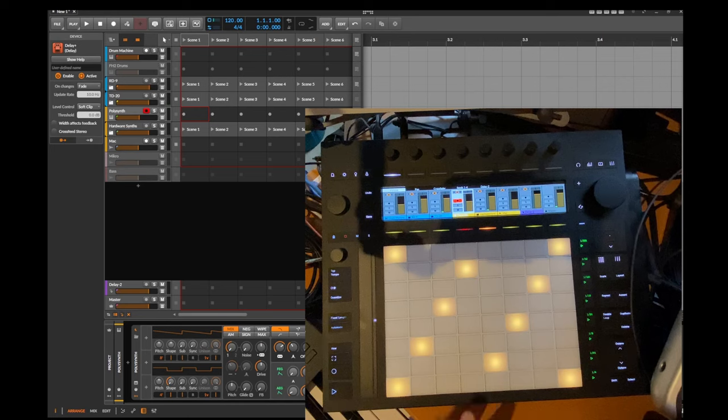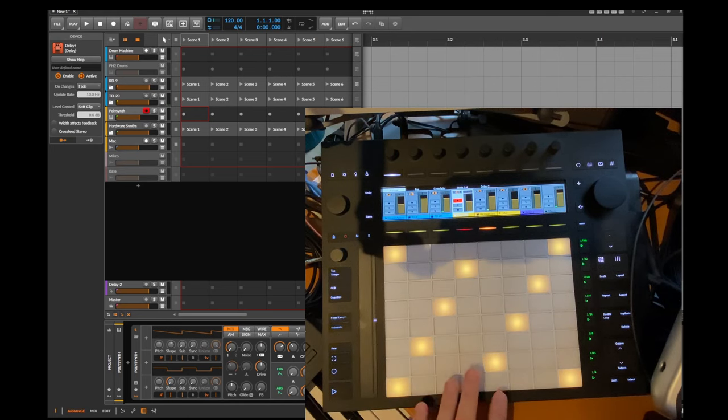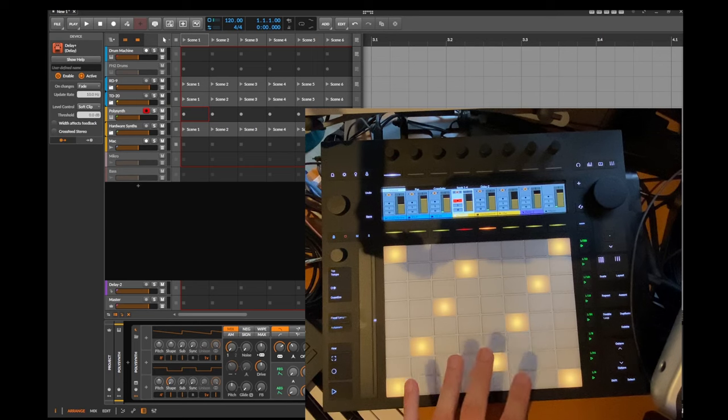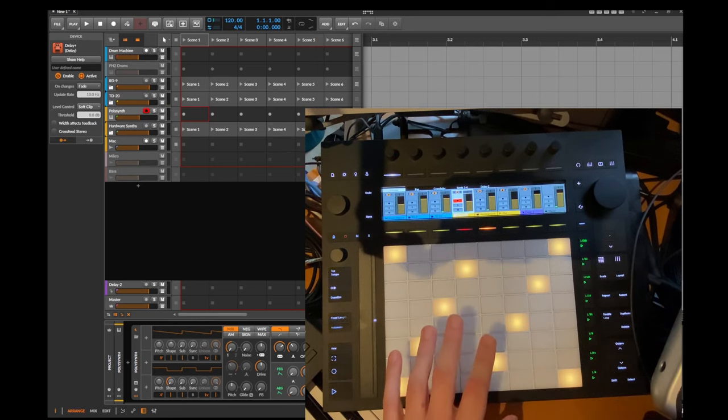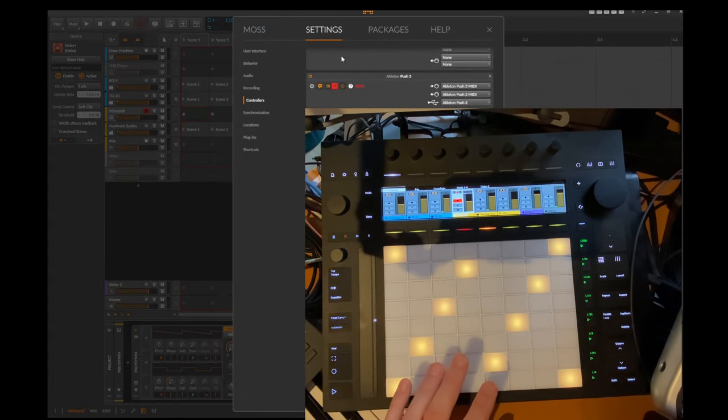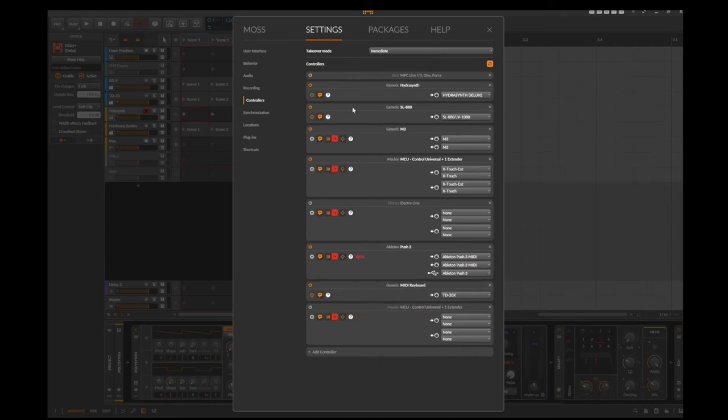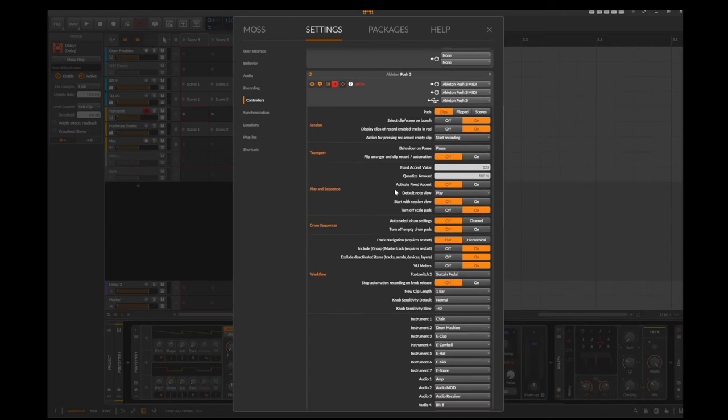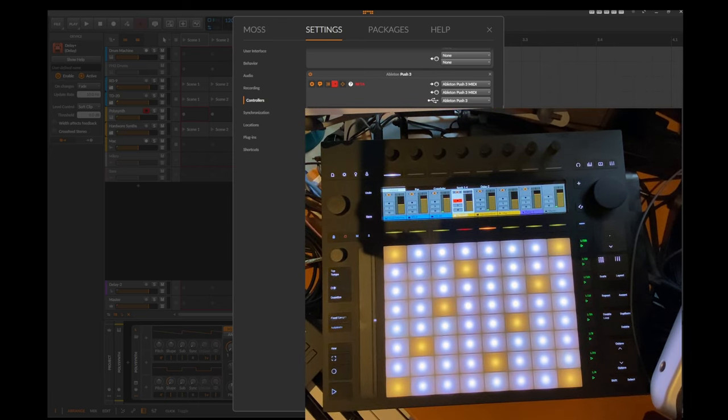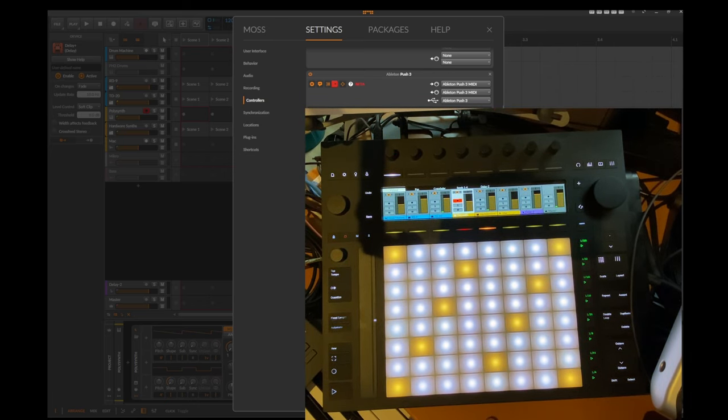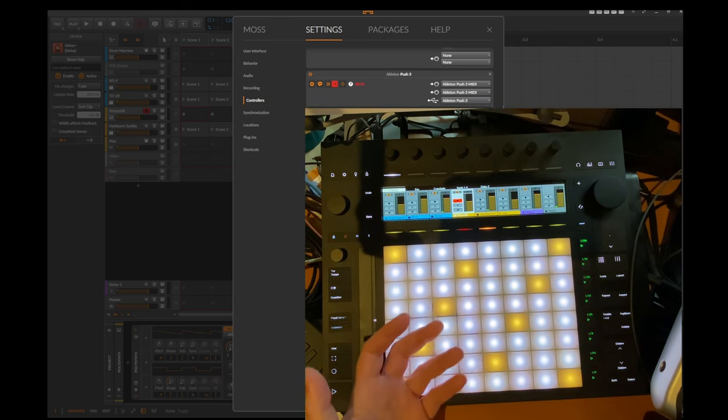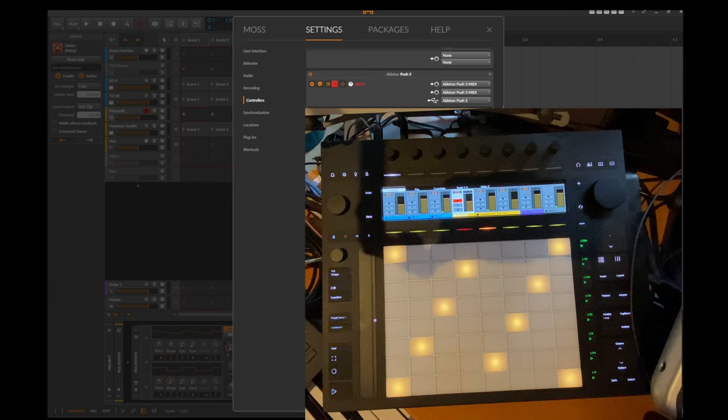Some people requested this because if you have all the other buttons colored as well, it's quite bright and might be a bit annoying. But I added an option for that so you can toggle that. Let's have a look at the push. Here you see this new setting here in play and sequence: turn off scale pads, which is now on. And if I switch it off again, you will get back all of the pads colored. But as you see, it's quite bright and this is something you might not want to see. So here's now the option to switch that off.